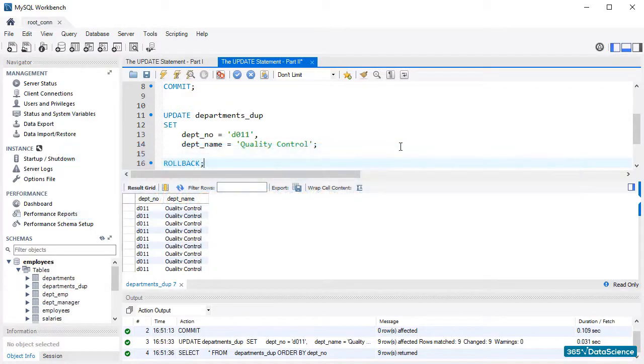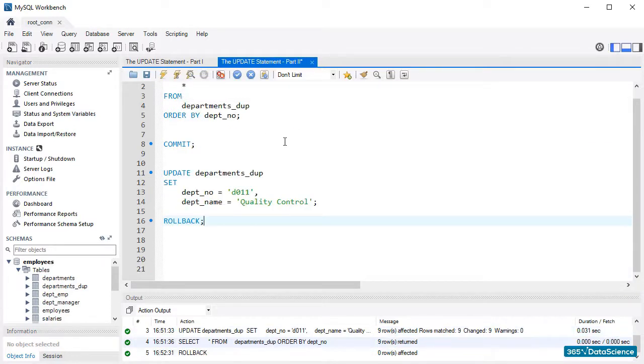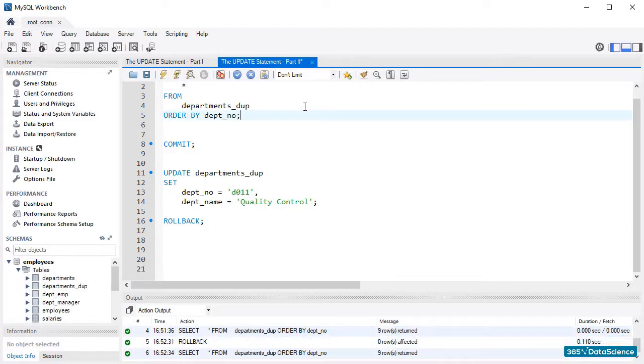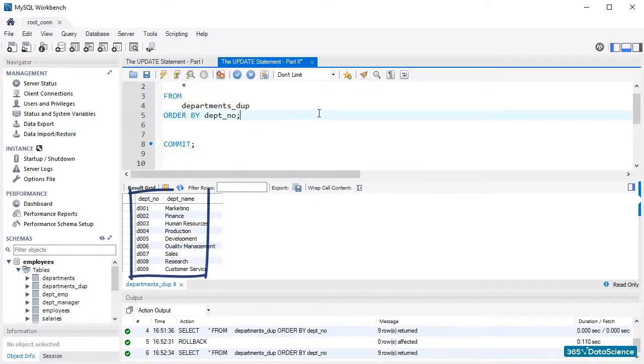After running ROLLBACK, where will we go back to? Let's check. Perfect! We see the information we had in the department's duplicate table at the beginning of this lecture.